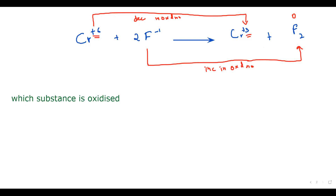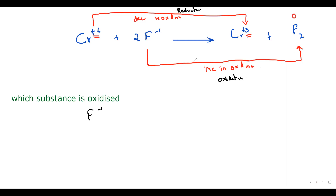A decrease in oxidation number we call reduction. An increase in oxidation number we call oxidation. So which substance is oxidized here? Fluoride (I⁻) is oxidized because it turned into fluorine molecule (F₂).